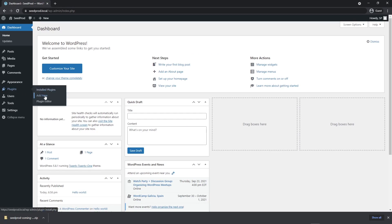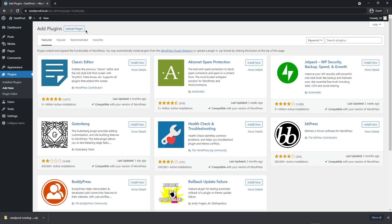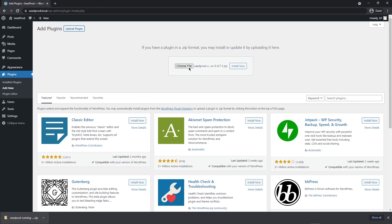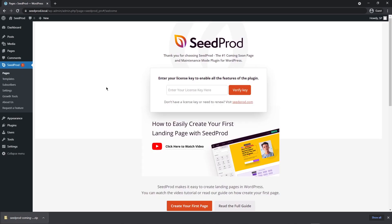Close this window and back in your WordPress dashboard, go to Plugins and Add New. At the top, click on Upload Plugin, then Choose File. You can click this button and select the zip file from your hard drive, or drag the zip file and drop it right on that button. Then click Install Now and Activate Plugin.